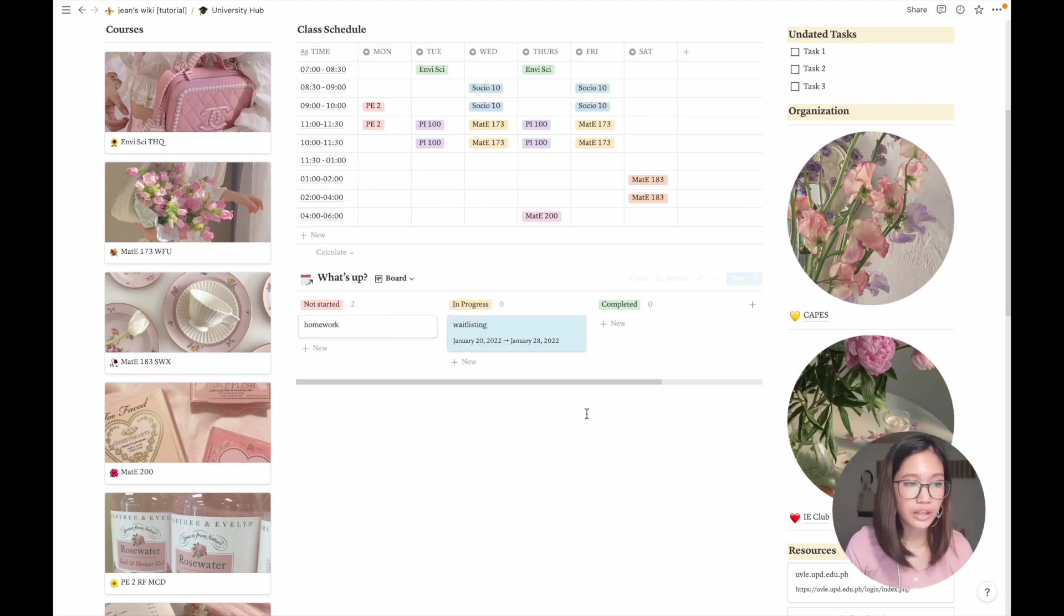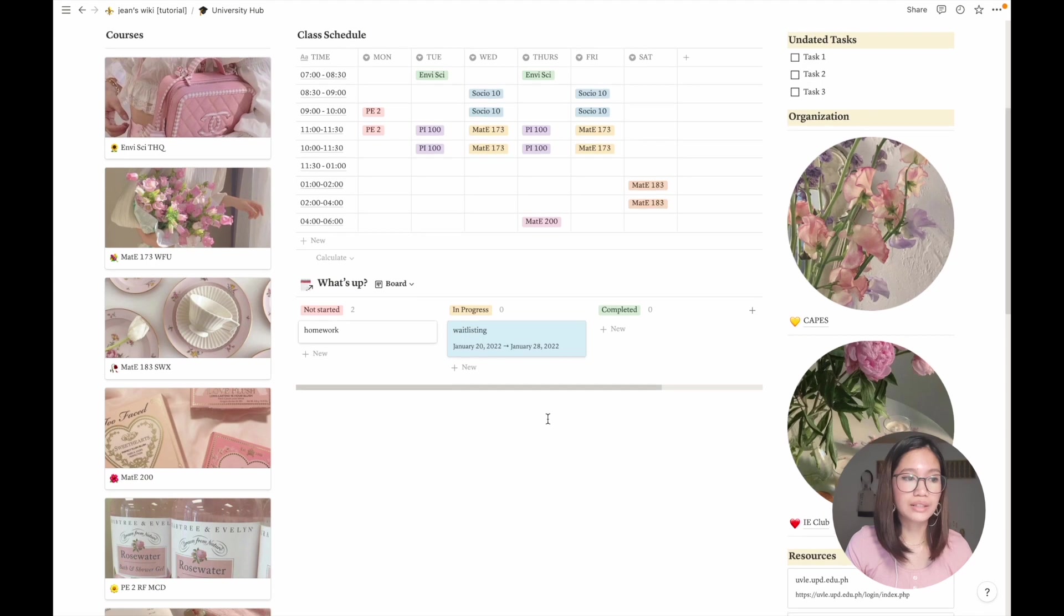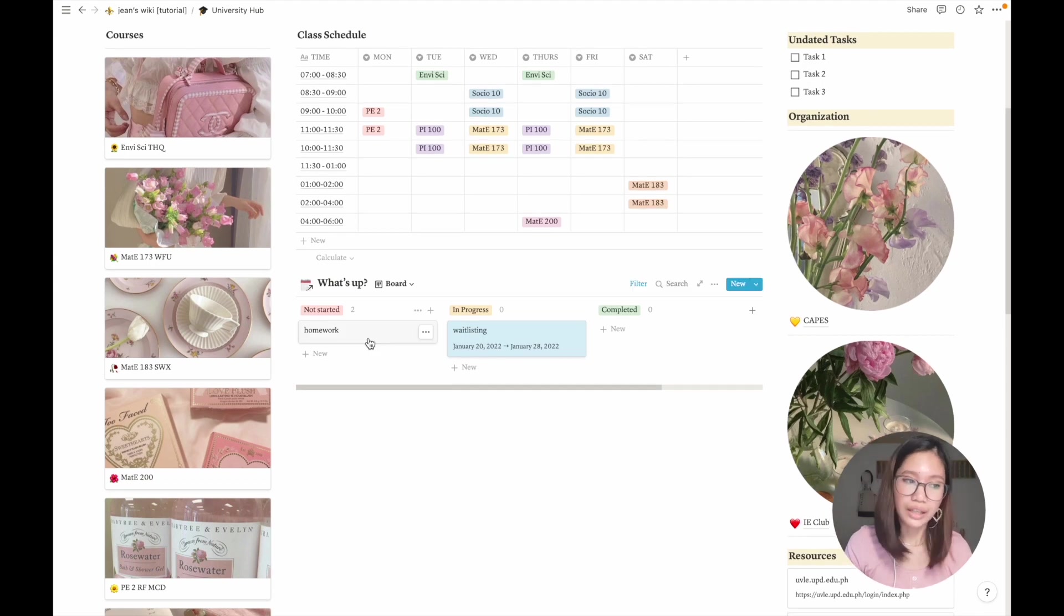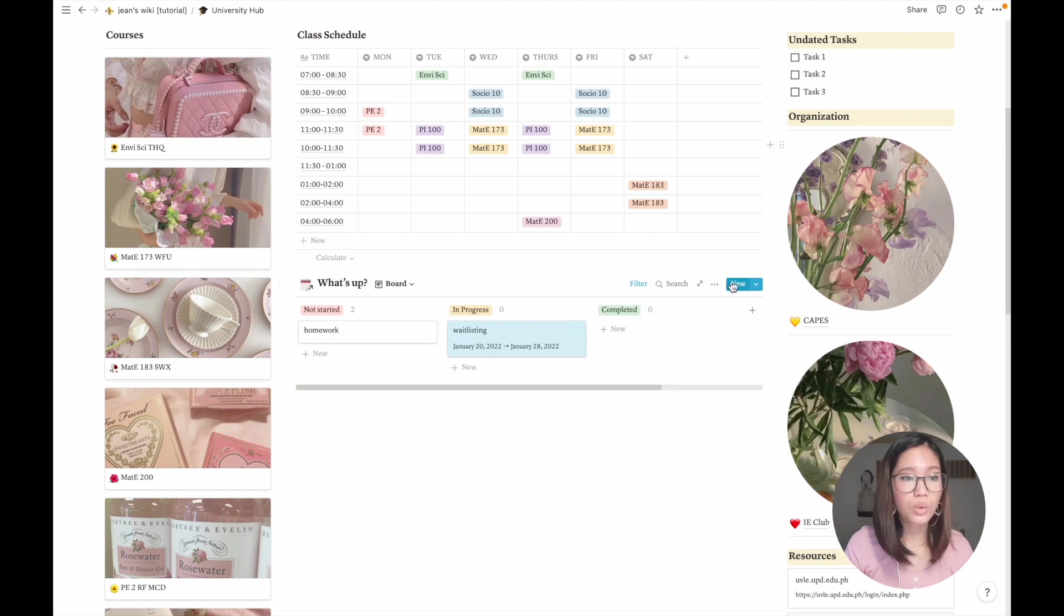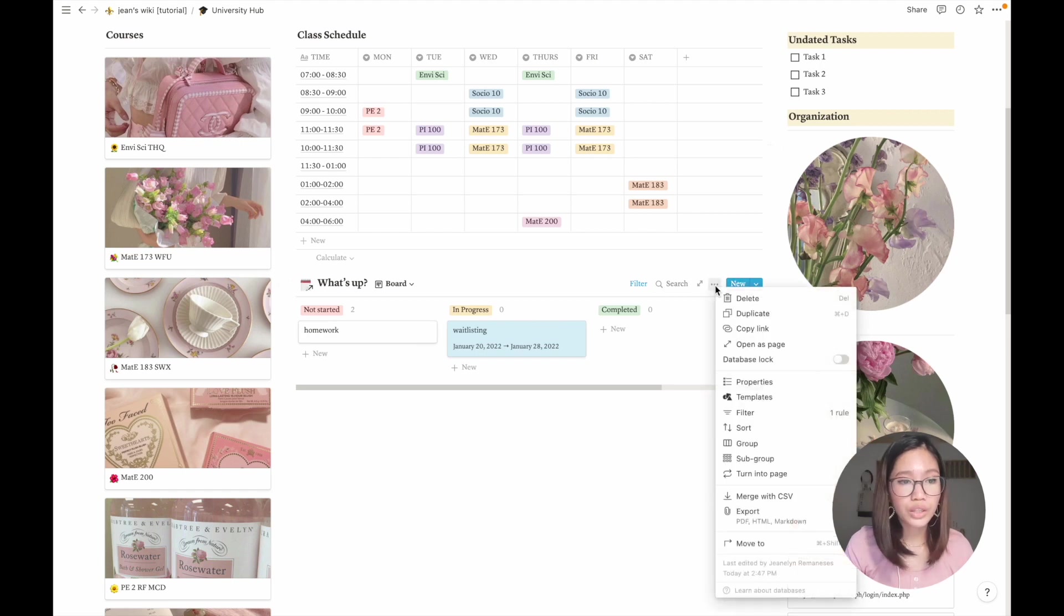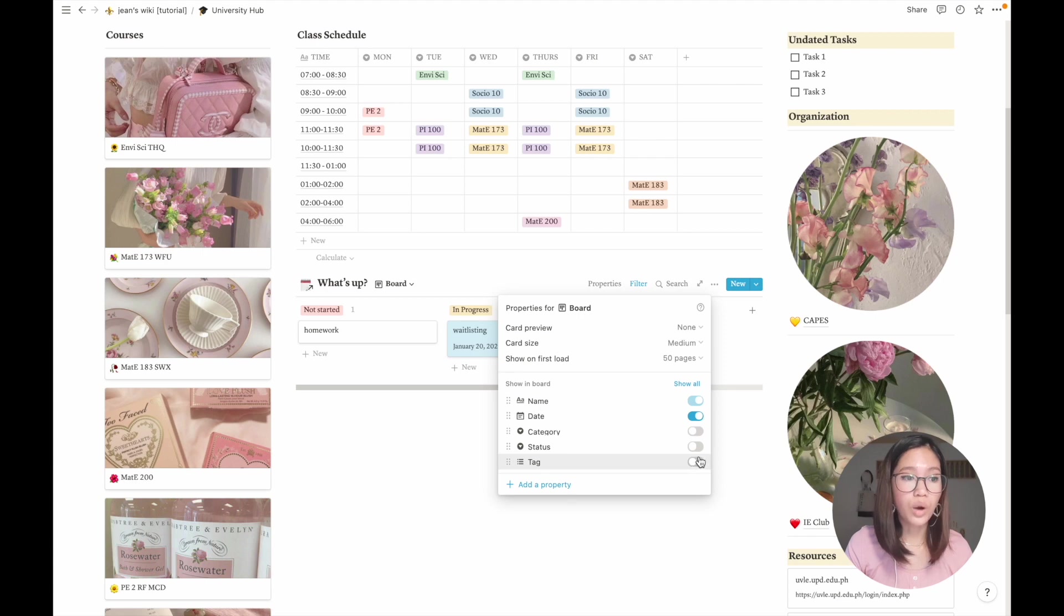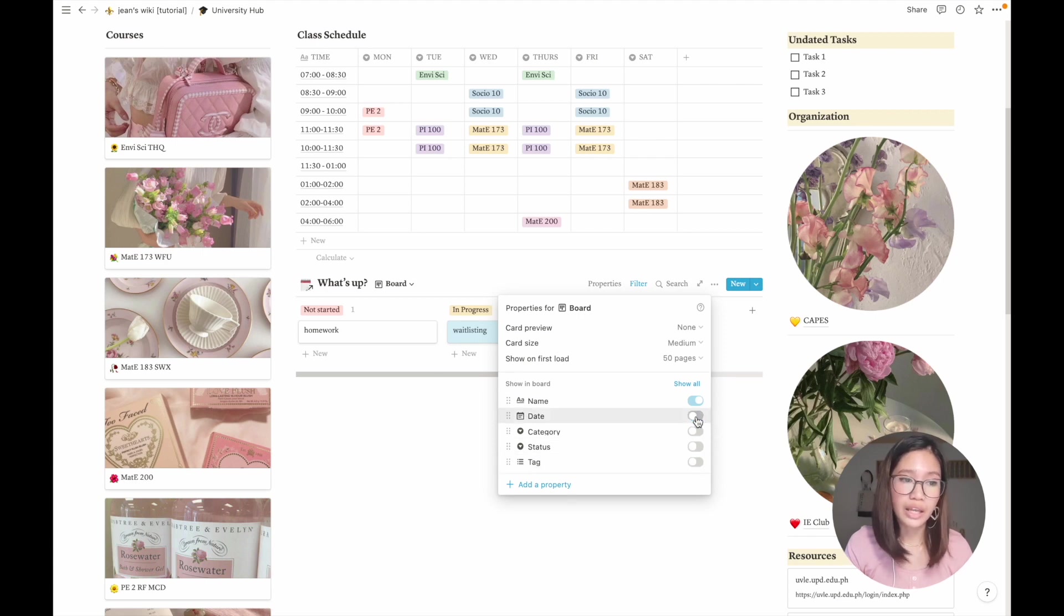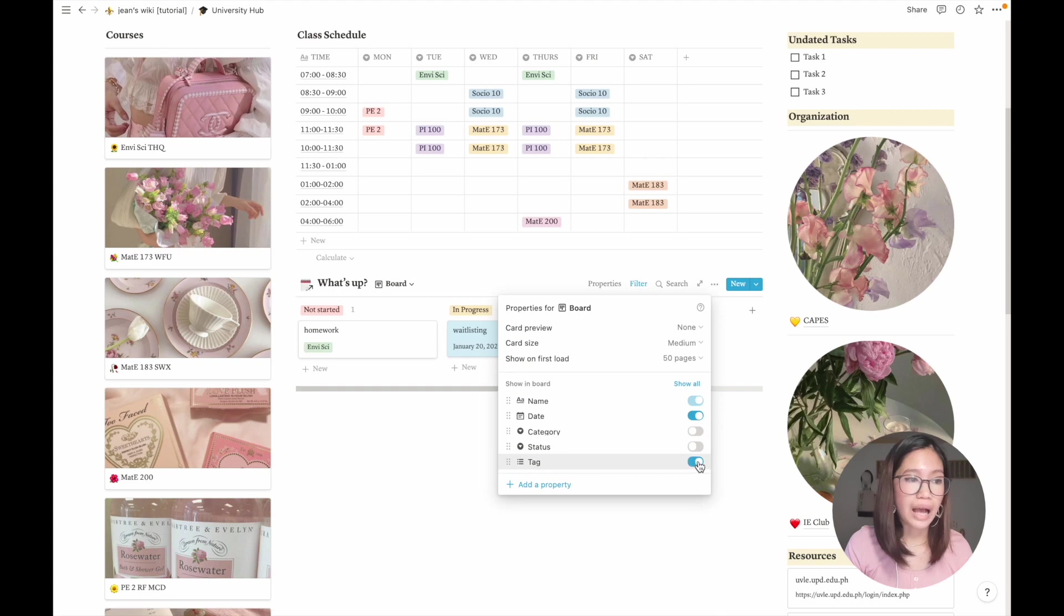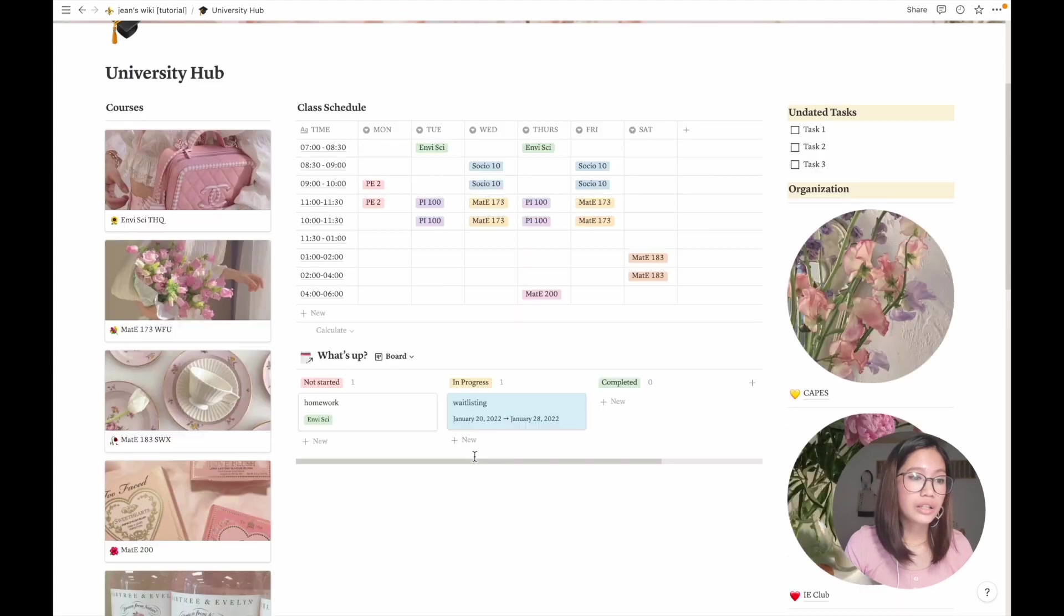This one's a bit vague because it doesn't have a label on it. A really convenient way is that you go to properties and select which properties you want to hide or show. You can hide the date so it's cleaner and you can also add the tag.